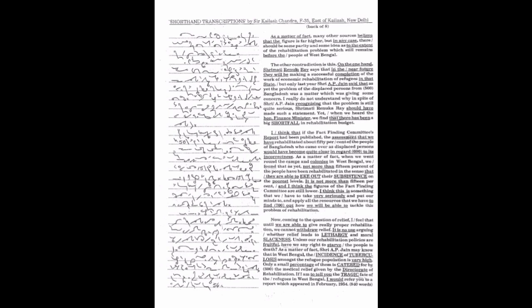Now, coming to the question of relief, I feel that until we are able to give really proper rehabilitation, we cannot withdraw relief.